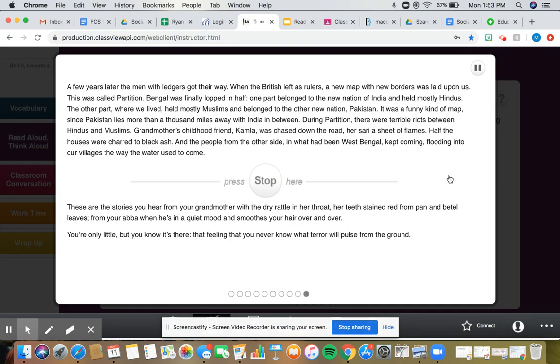Bengal was finally lopped in half. One part belonged to the new nation of India, and held mostly Hindus. The other part, where we lived, held mostly Muslims, and belonged to the other new nation, Pakistan. It was a funny kind of map, since Pakistan lies more than a thousand miles away with India in between.